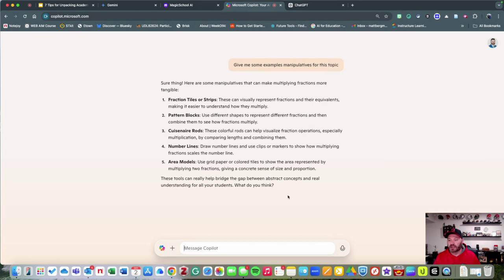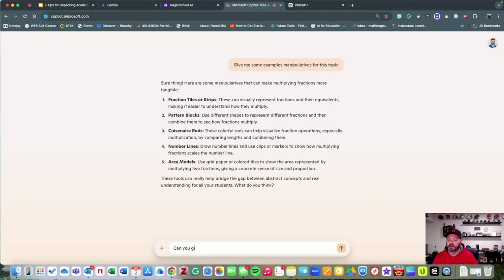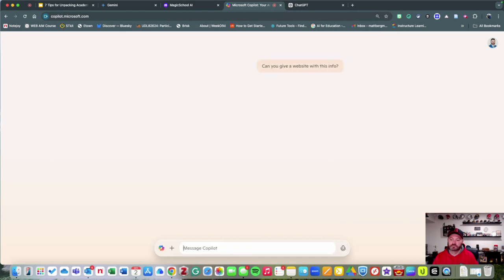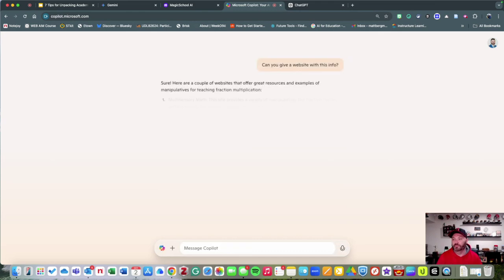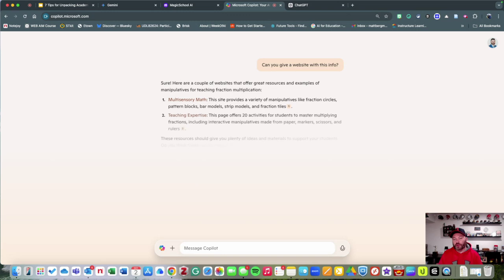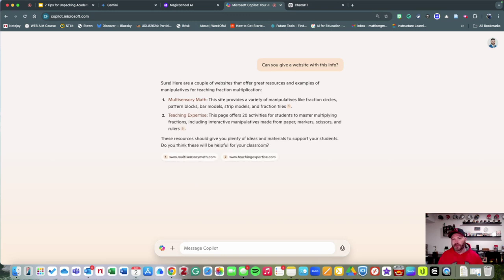Every once in a while, you're also going to be able to ask, 'Can you give me a website with this?' So here you go—it's going to give you some actual websites that you can use.